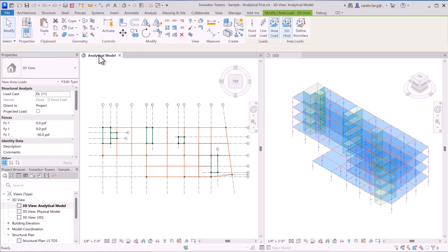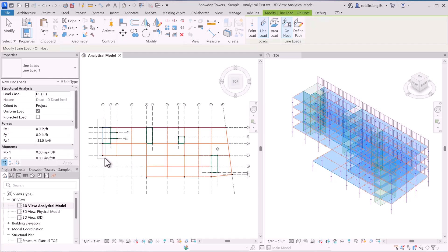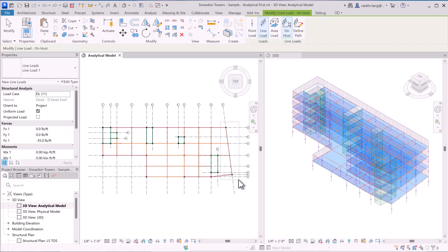You have it for all kinds of load: linear, on point, or area, like I showed you before.